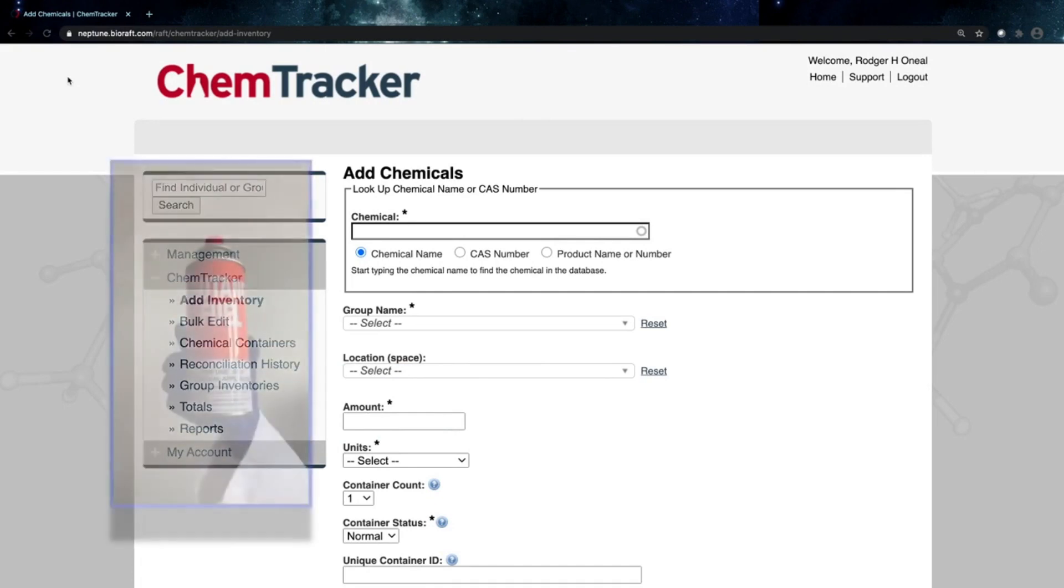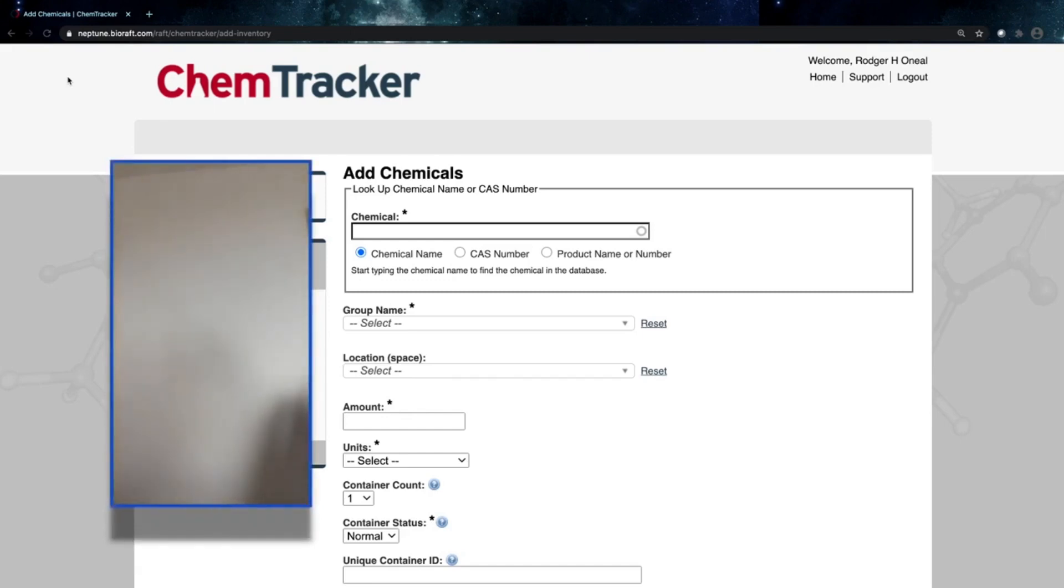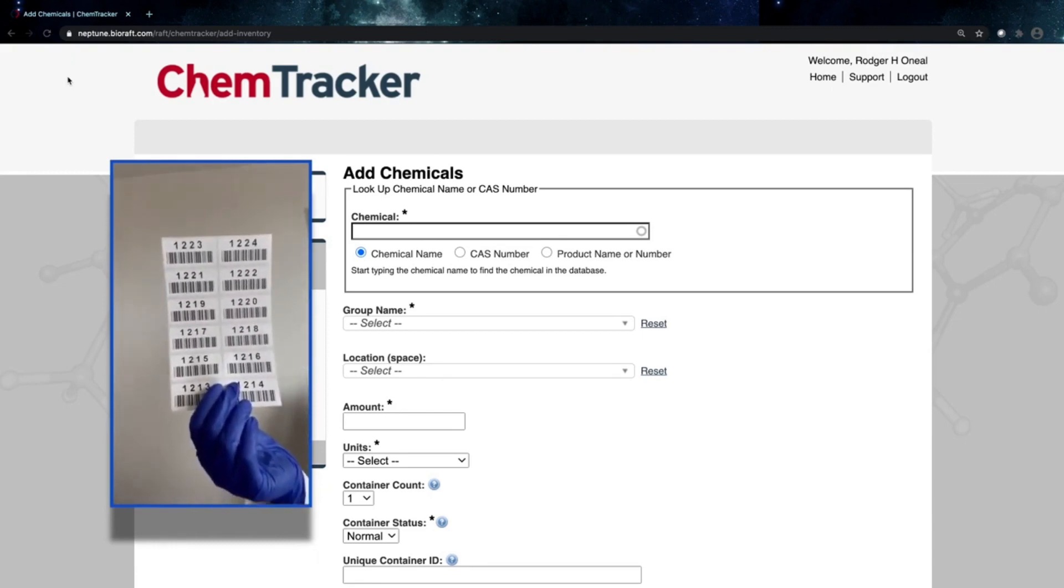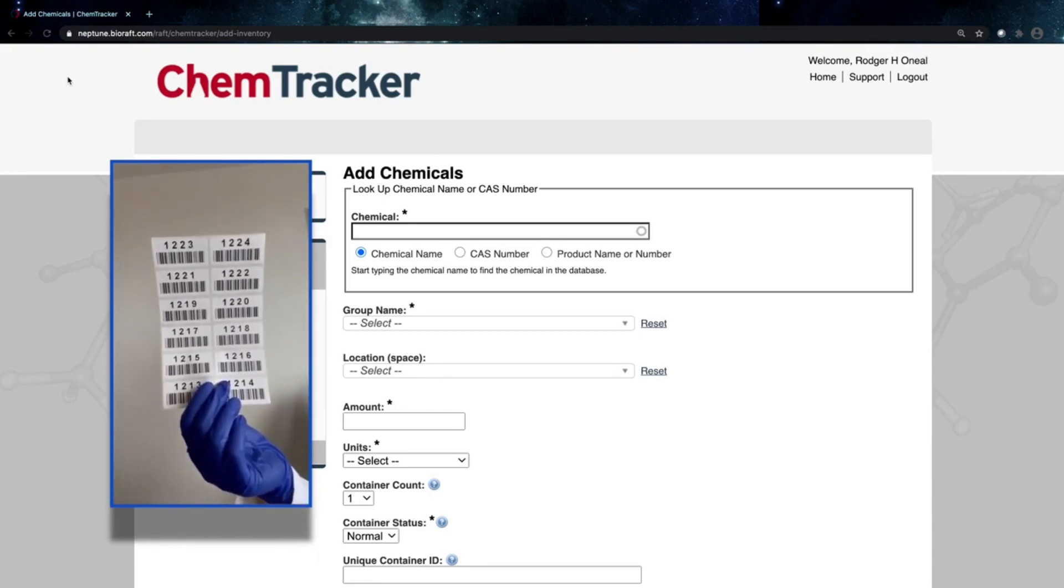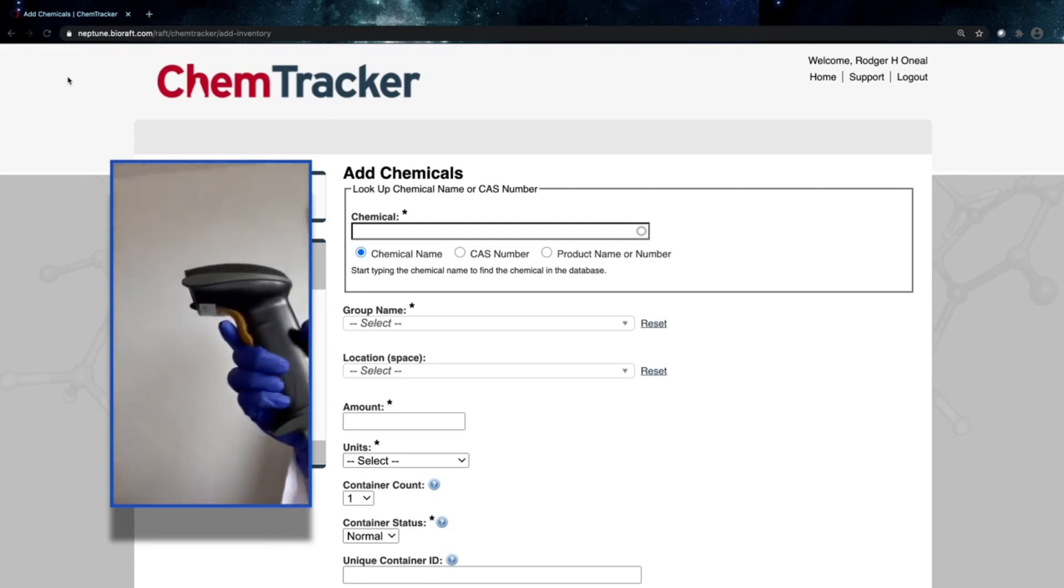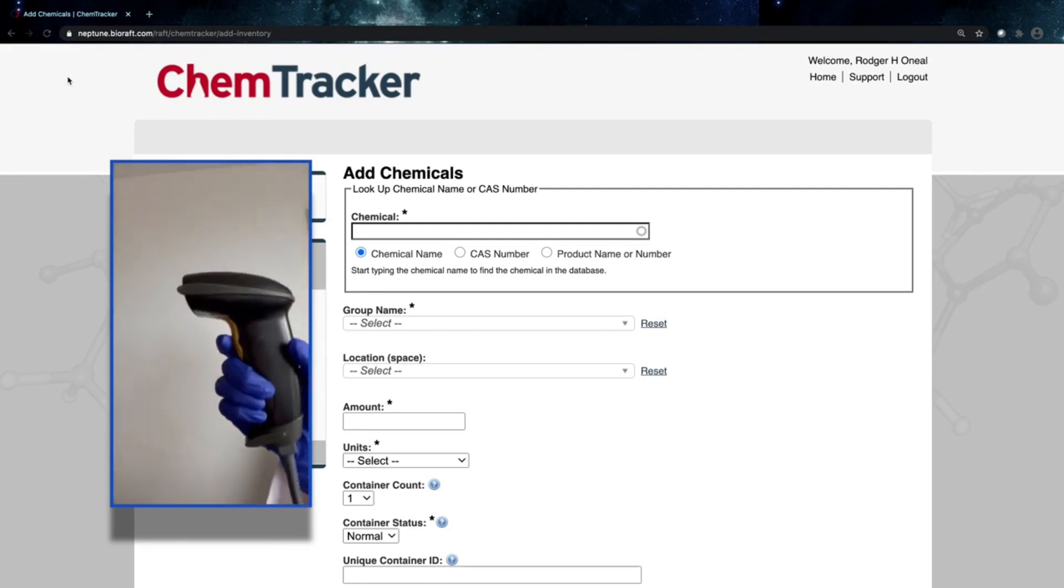Now what you'll need for this, you'll need your chemical. Today we have a container of butane fuel we're going to be entering into our inventory. You'll need your labels. We have simple pre-printed barcode labels for use today, as well as a scanner.